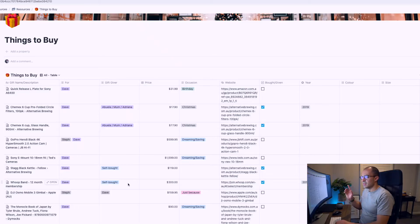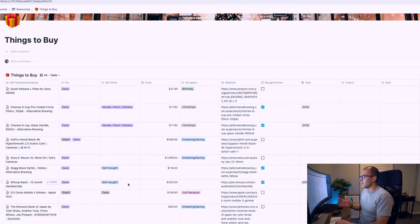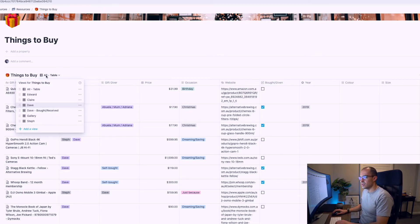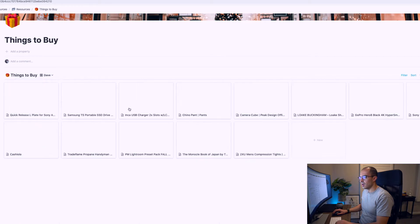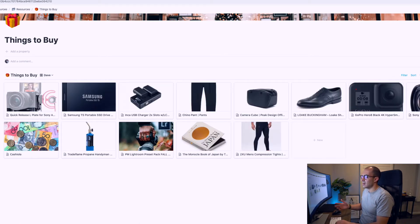One of the first things I transferred from Excel to Notion was my things to buy list. It's basically what it sounds like - a list of things I want to buy for myself or my family. This is the table view, I don't find it that useful. I prefer the board view.